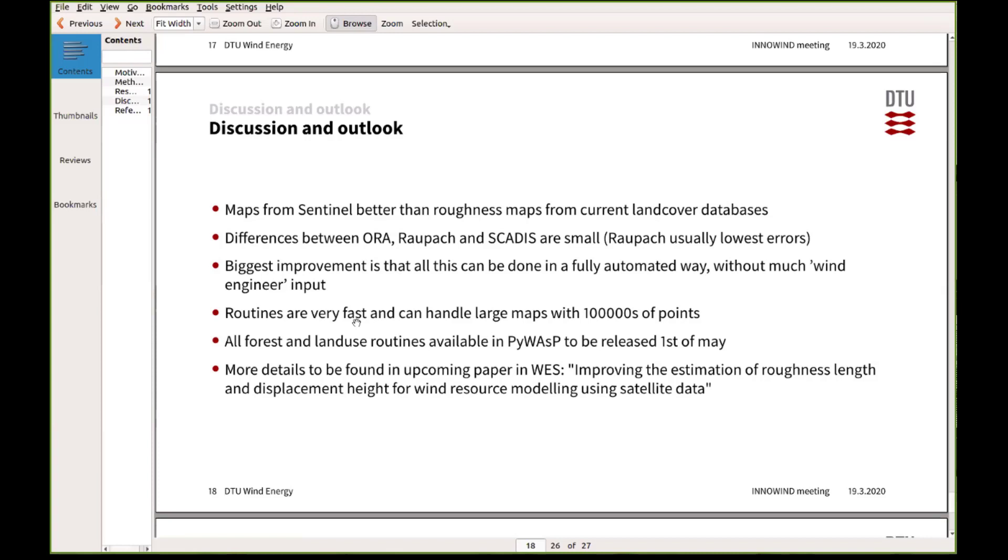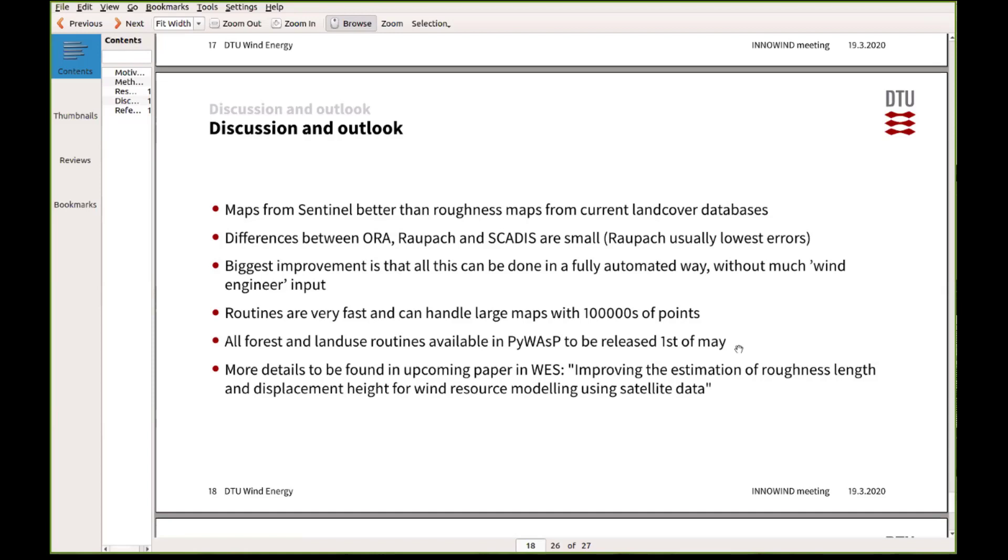And then what I also want to say is that all the forest modules that I've been talking about in this presentation are in this PyWASP software that we are about to release an alpha version of the first of May, but a final version later this year. So yeah, and I'll just demonstrate a bit of that in the session after this. And if you are interested, then I recommend you to keep an eye on probably Wind Energy Science, where we hope to publish the results from this work. Yeah, thank you. Sorry for running a bit late.